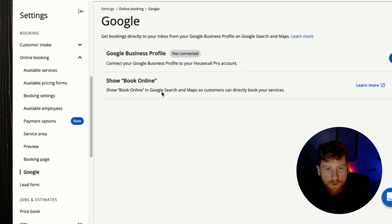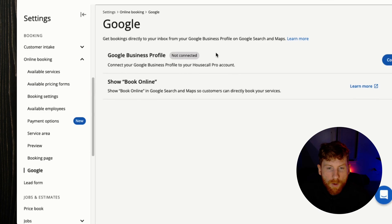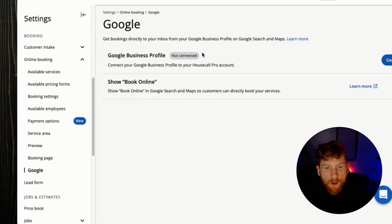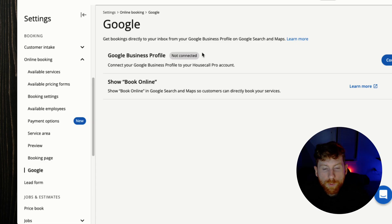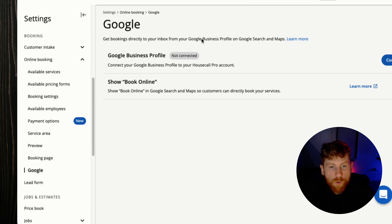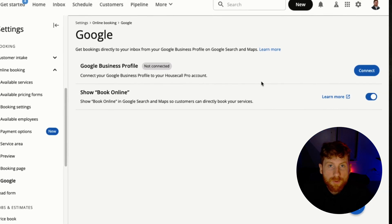Now the last online booking setting that we have is to connect your booking with Google Business Profile through Reserve with Google. So that way clients can book directly with you through Google on Maps and Search. The blue booking button will show on your Google Business Profile, and so whenever a customer is searching like handyman near me, your profile shows up, they can instantly book with you and are taken to your online booking form.